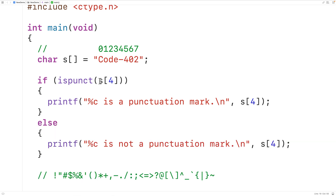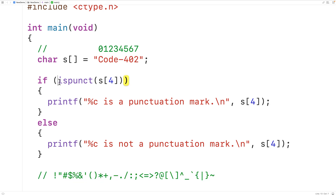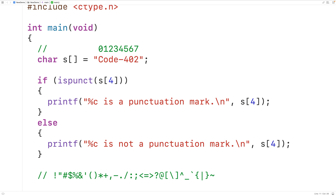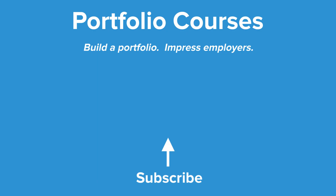Now more accurately, if the character passed to the function is a punctuation mark, the function is going to return a non-zero integer, and in C a non-zero integer is considered true. If the character passed to the function is not a punctuation mark, the function is going to return zero, and in C zero is considered false. So this is how we can use the ispunct function in C to check if a character is a punctuation mark or not. Check out portfoliocourses.com where we'll help you build a portfolio that will impress employers, including courses to help you develop C programming projects.